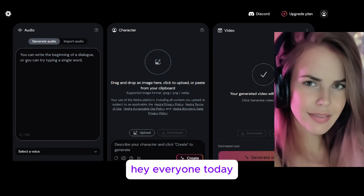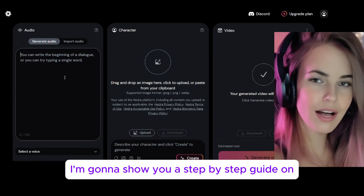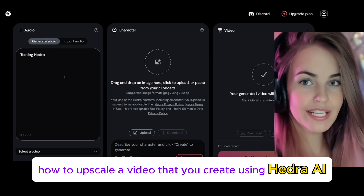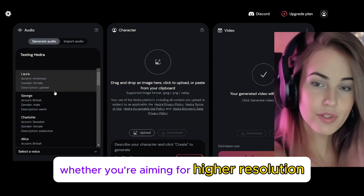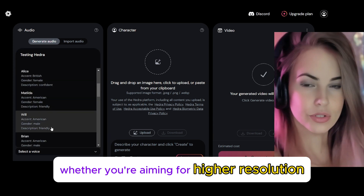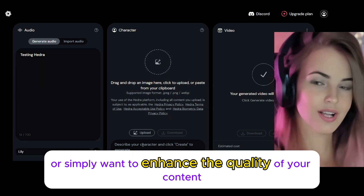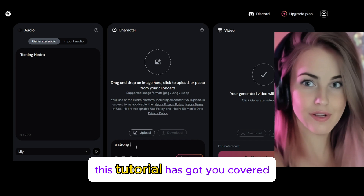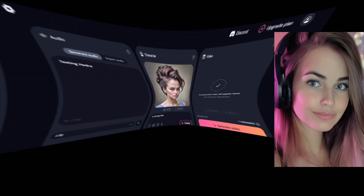Hey everyone! Today I'm going to show you a step-by-step guide on how to upscale a video that you create using Hedra AI. Whether you're aiming for higher resolution or simply want to enhance the quality of your content, this tutorial has got you covered. Let's dive right in.